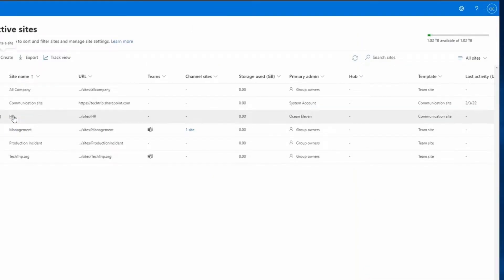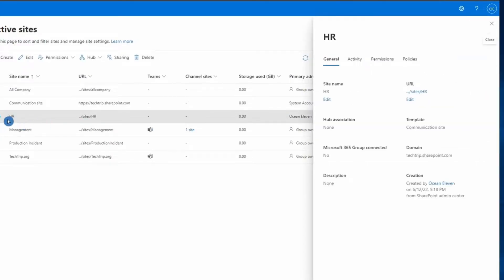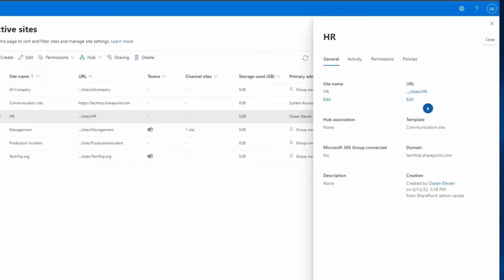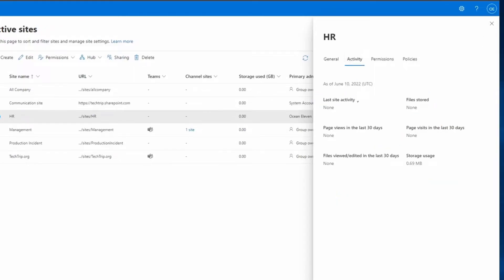After clicking Finish, my site is created. You can see the name is HR, the site owner is listed, and the type is Communication site. If you click on the HR SharePoint site, there are a few tabs. Under General you can change the site name or the site URL. Under Activity there's nothing yet because the site was just created.